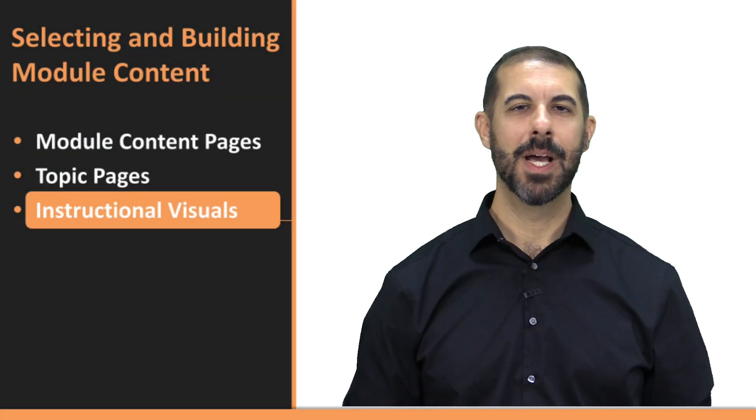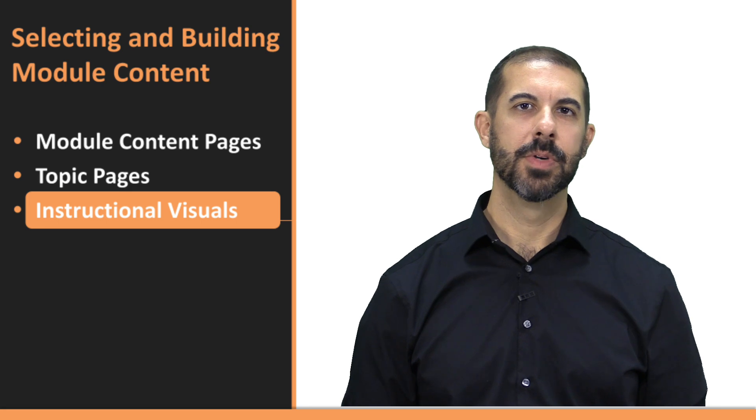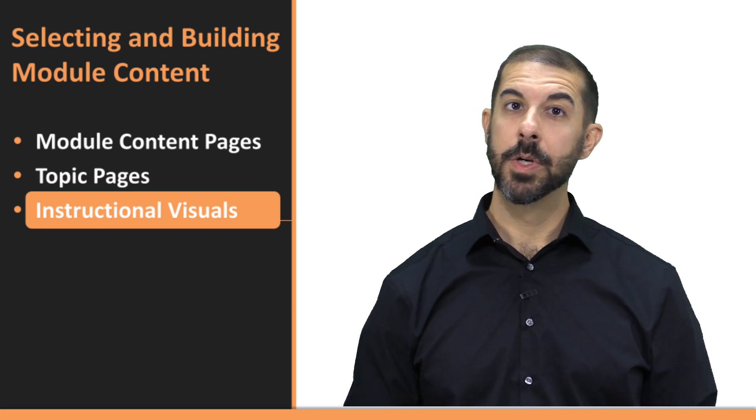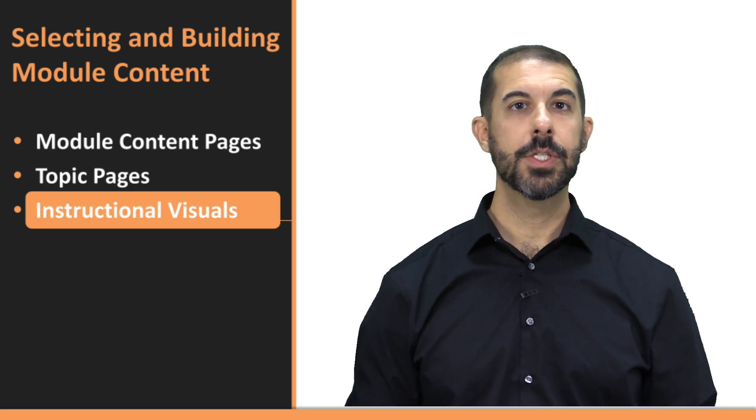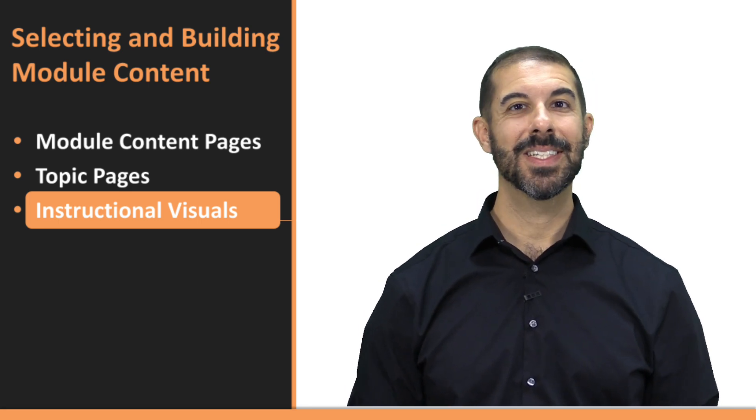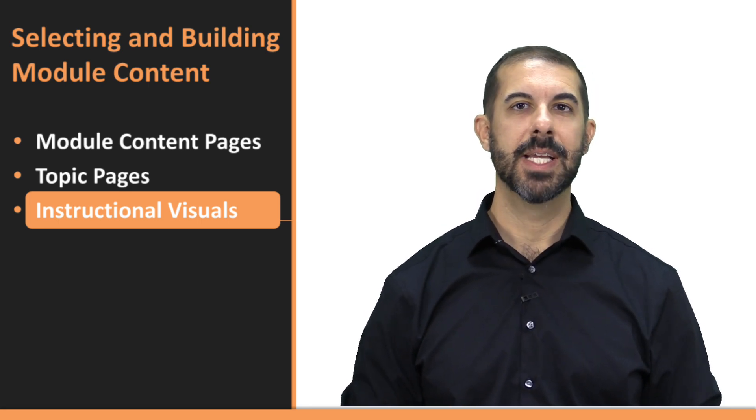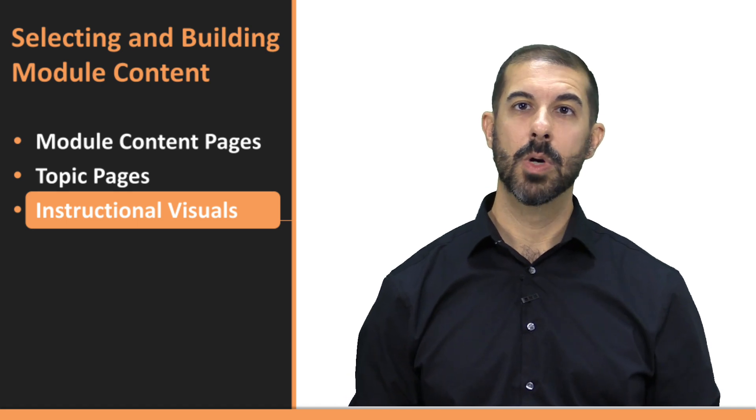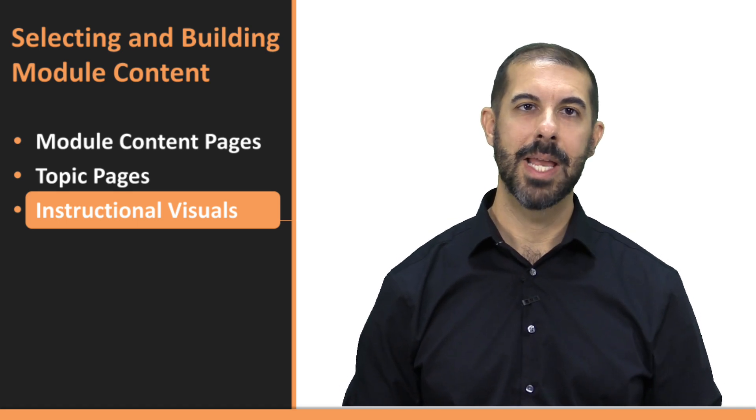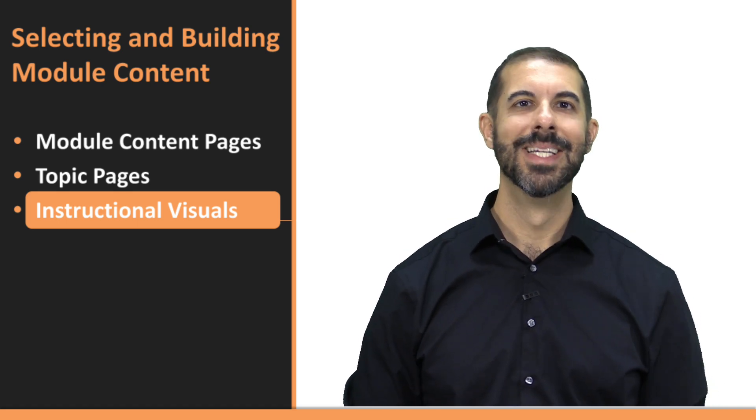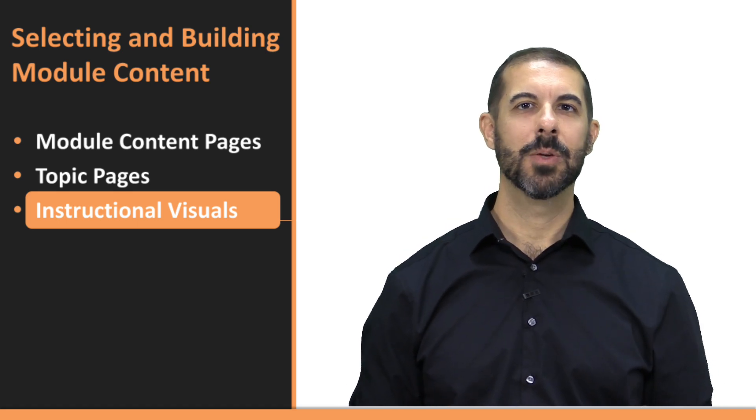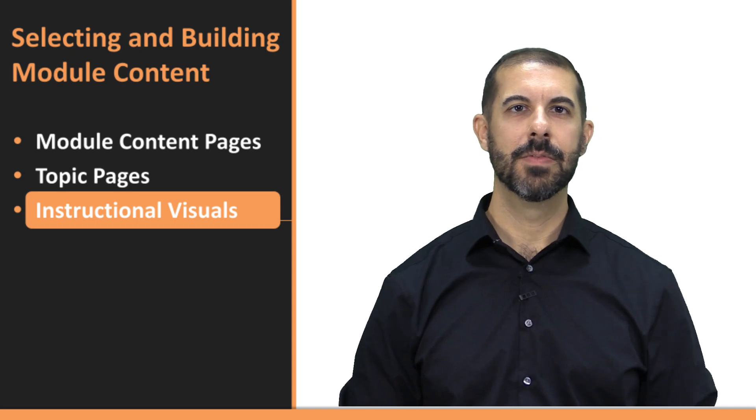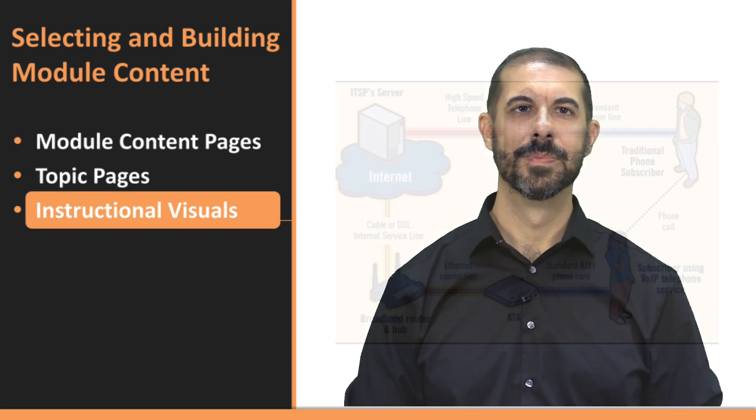The next topic is 4.3, Instructional Visuals. Research shows that visuals can significantly enhance learning, making complex ideas more understandable and memorable. In this topic, we'll explore how to effectively integrate visuals into your course content.